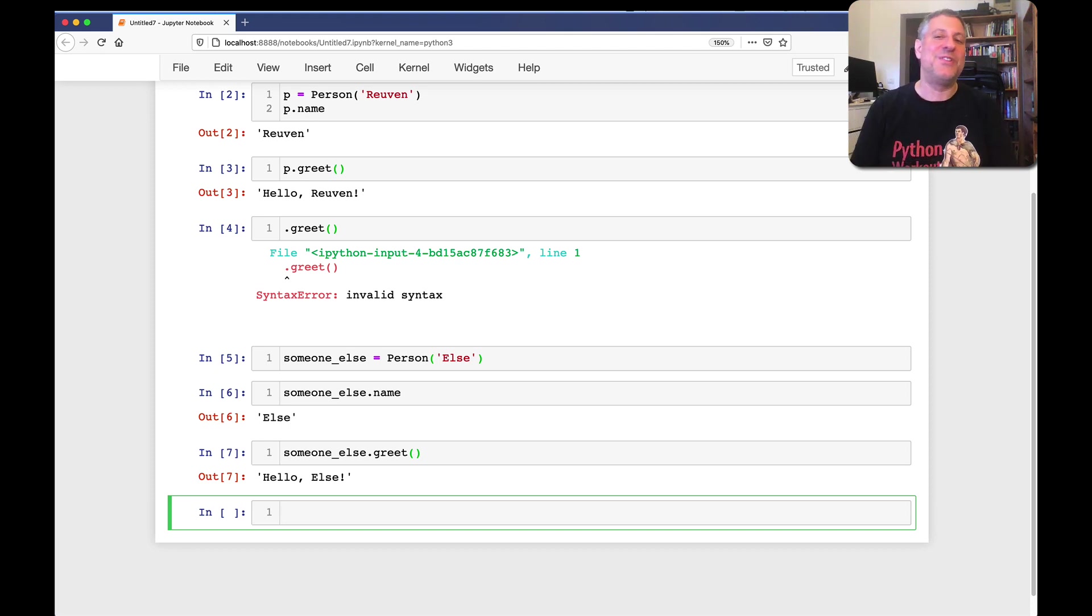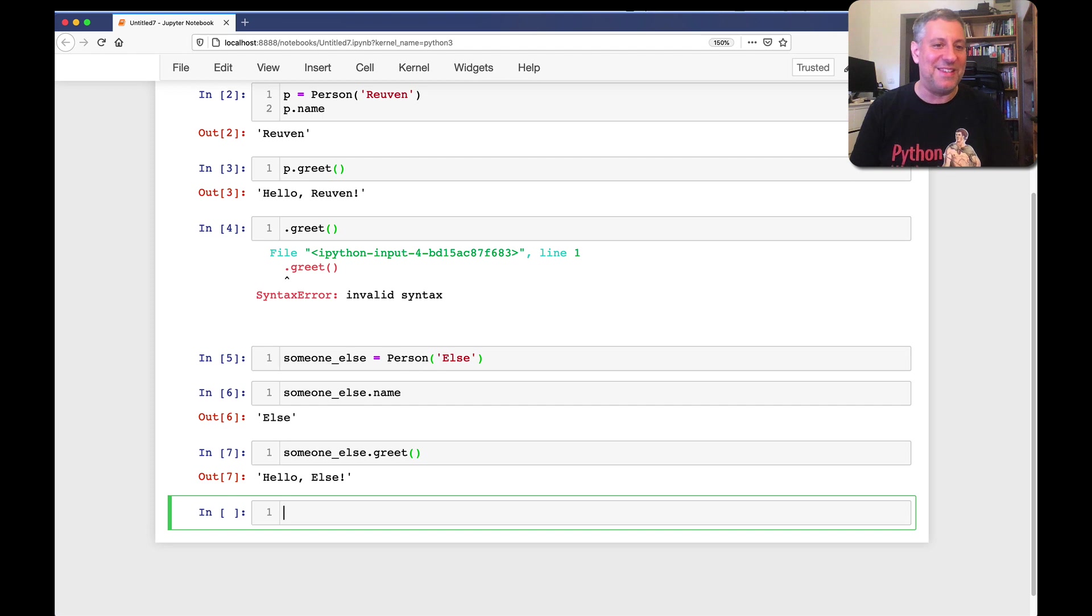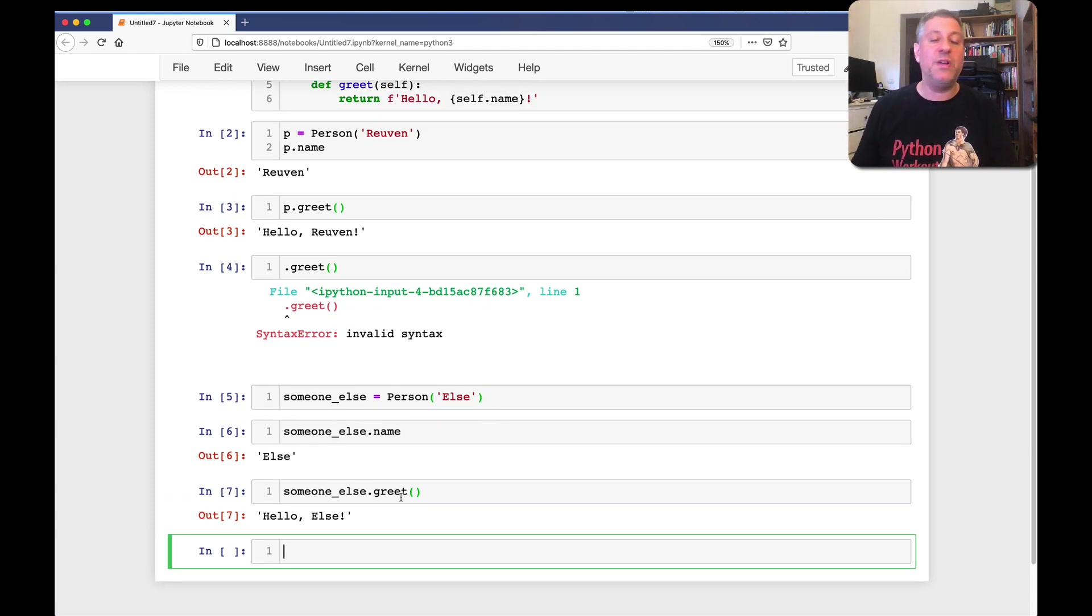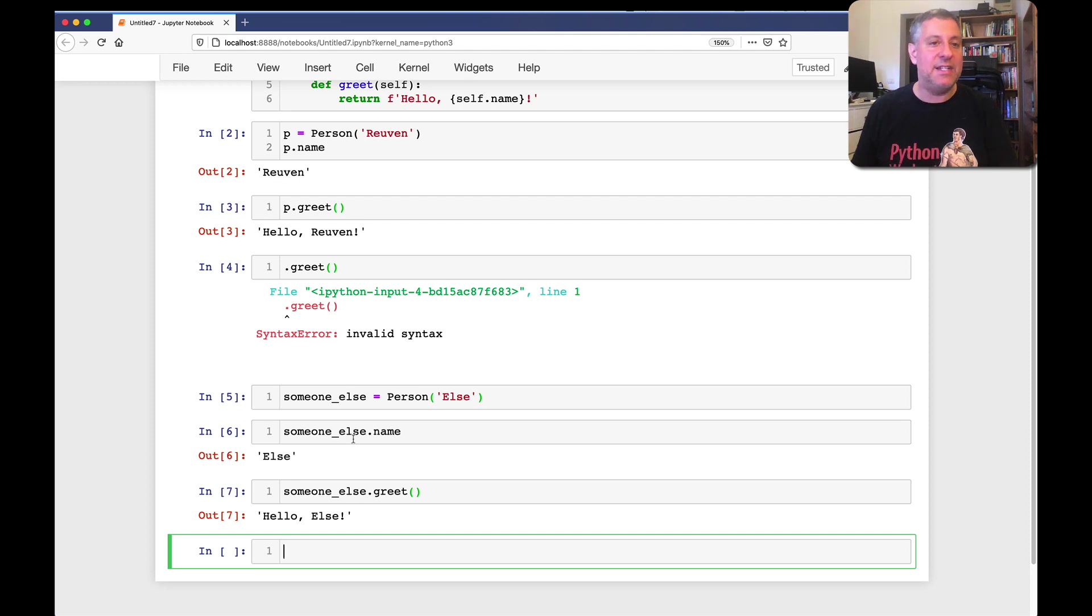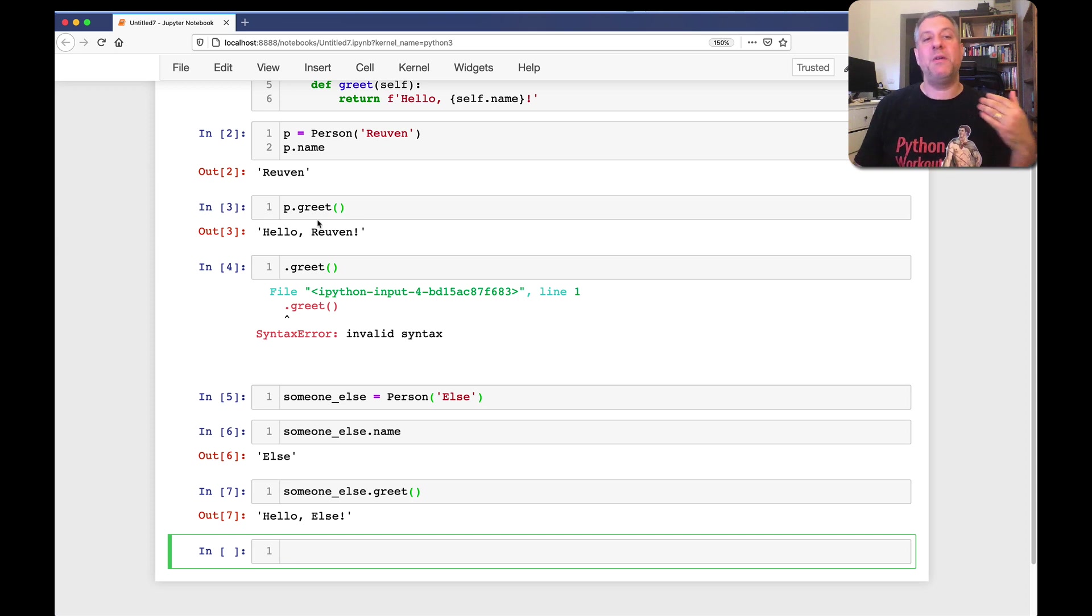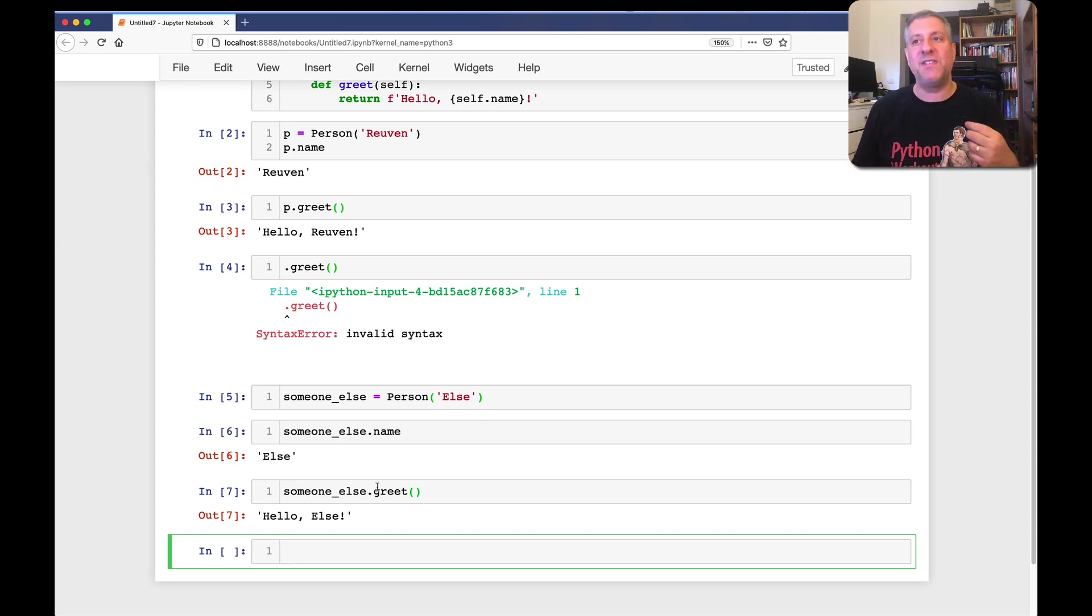They really should have chosen a different name, but that's a different issue. So, what you see is that when I call dot greet on someone else, I get a different response. So, there's no such thing as greet. There's greet the method invoked on p, and there's greet the method invoked on someone else.